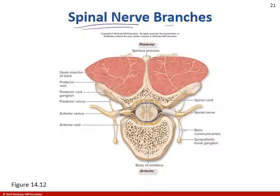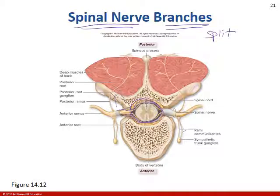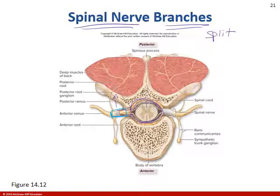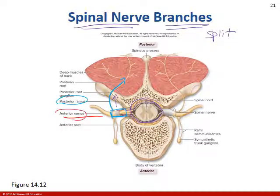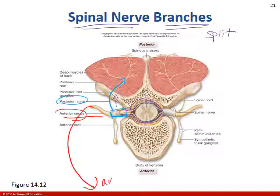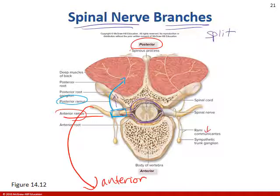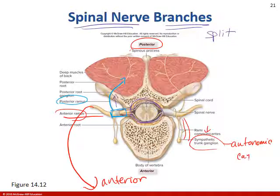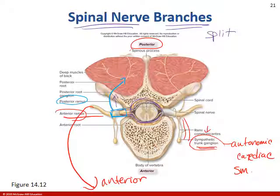The spinal nerve branches after leaving the cord — think of the spinal cord as a superhighway with off-ramps. The spinal nerve splits into a posterior ramus (innervating the posterior body) and an anterior ramus (feeding the anterior body). There are also rami that communicate autonomic nervous system messages — including sympathetic trunk ganglion connections for cardiac and smooth muscle — which we'll discuss more in the next chapter.